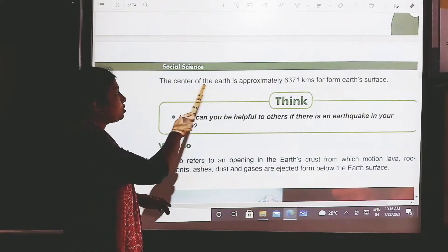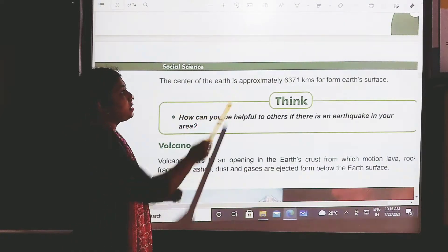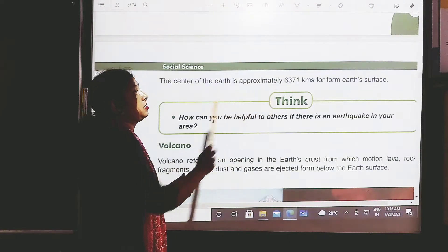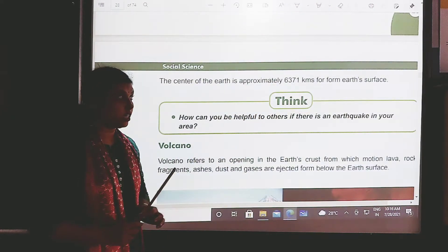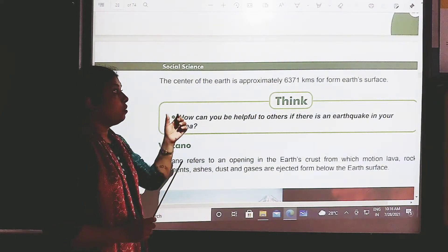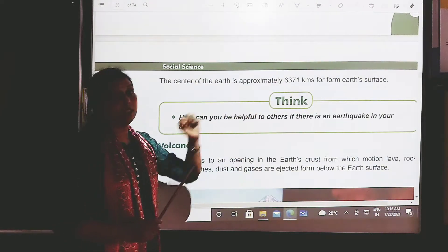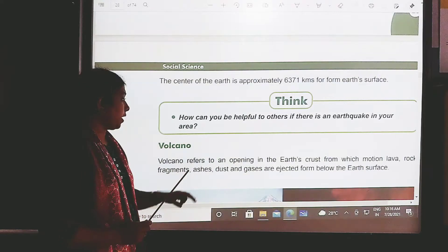The centre of the earth is approximately 6,371 kilometres from the earth's surface.